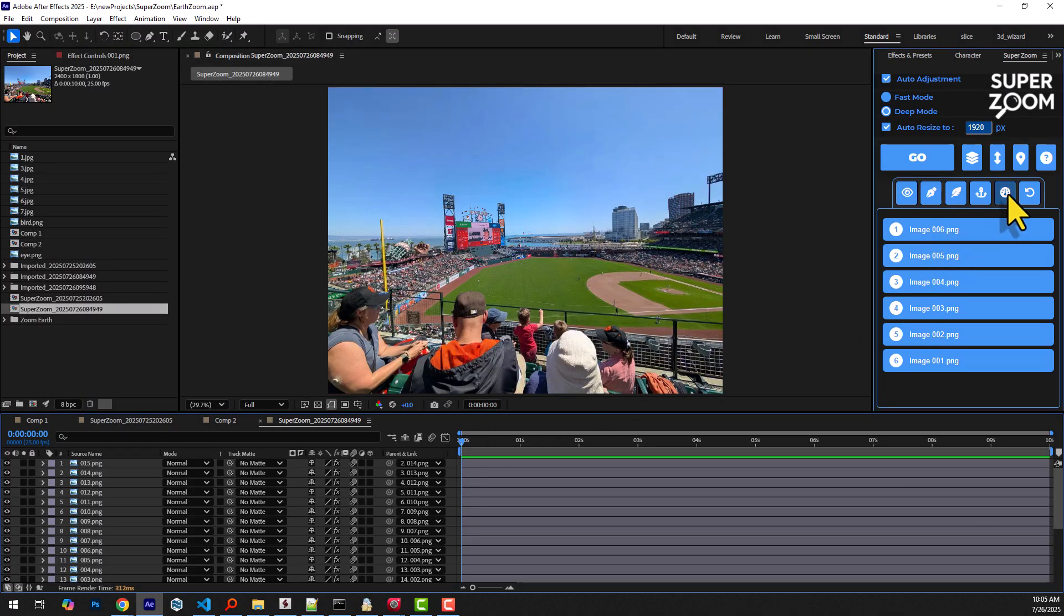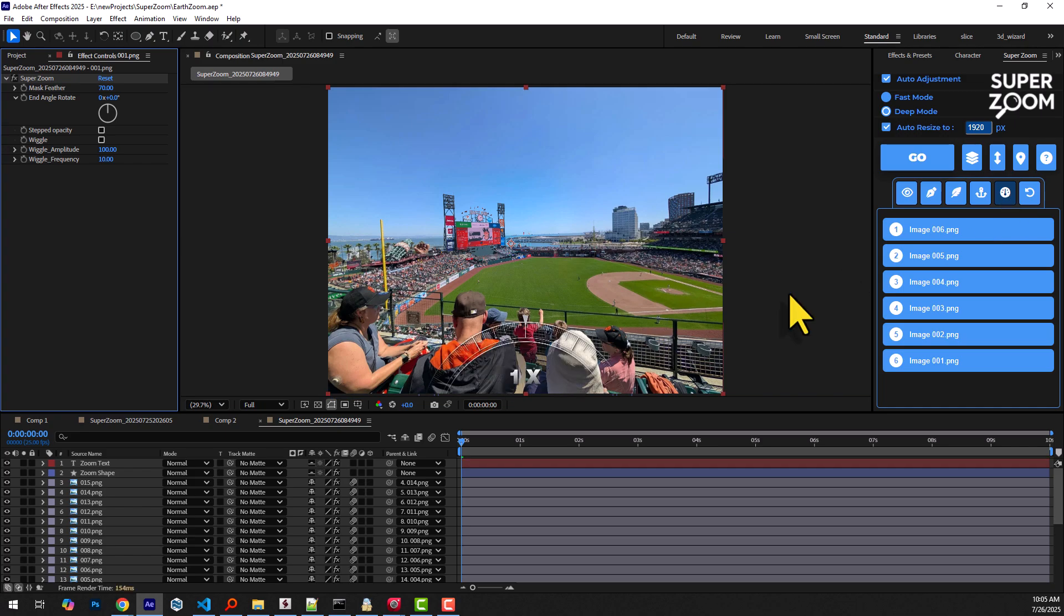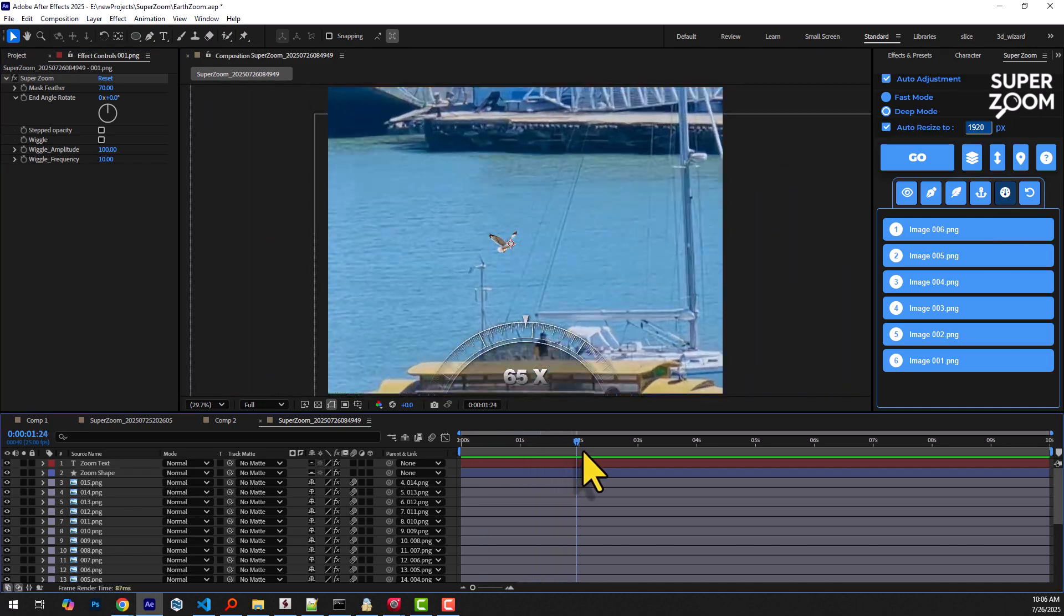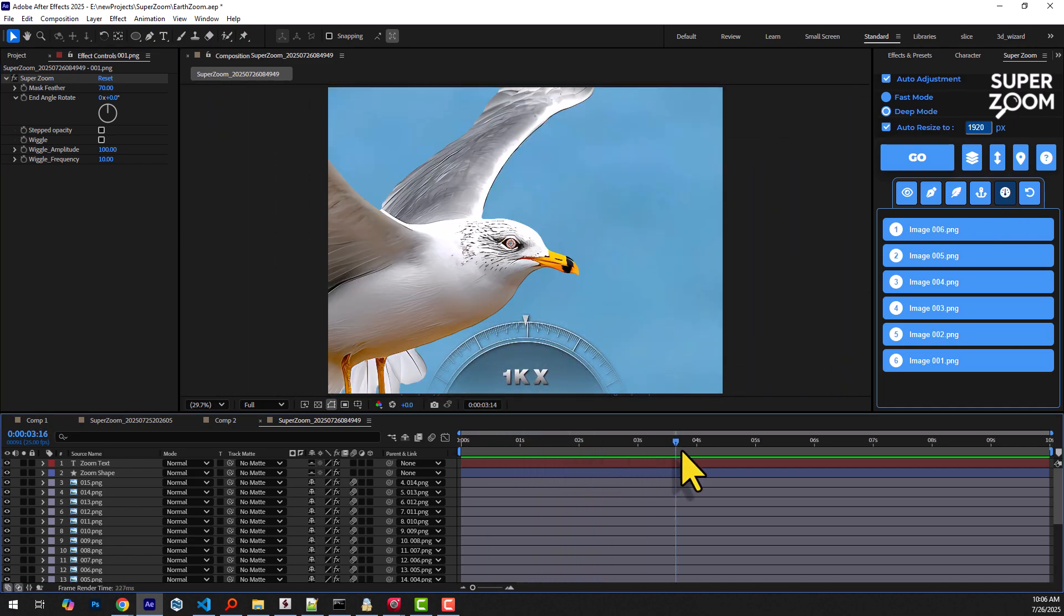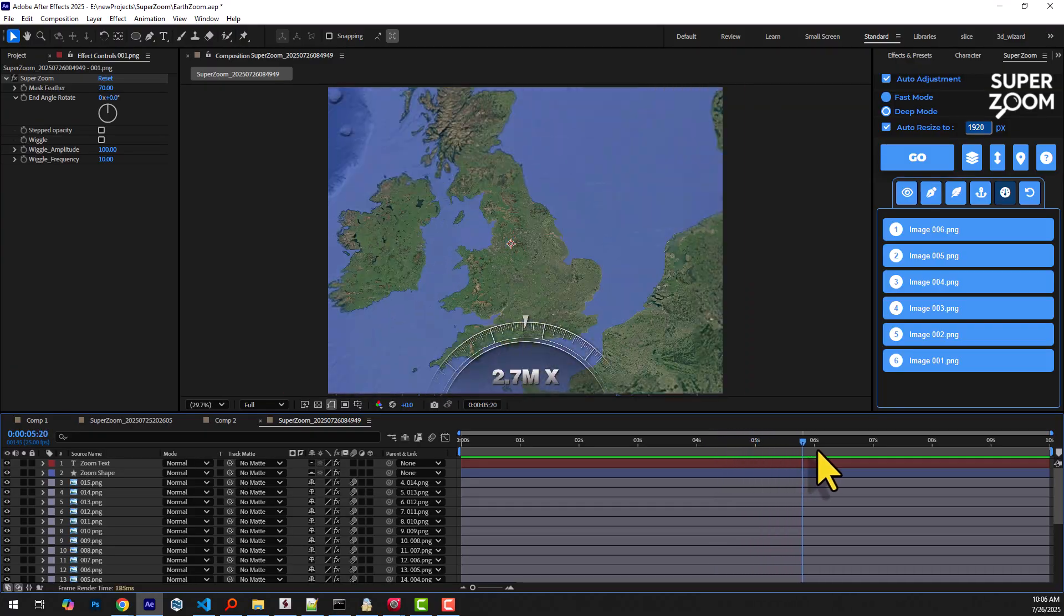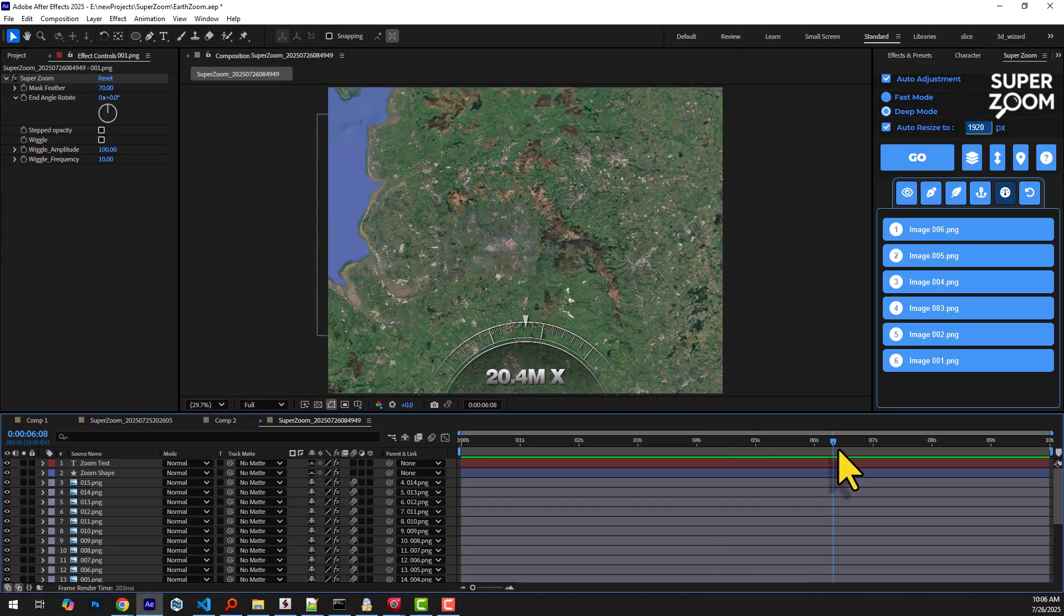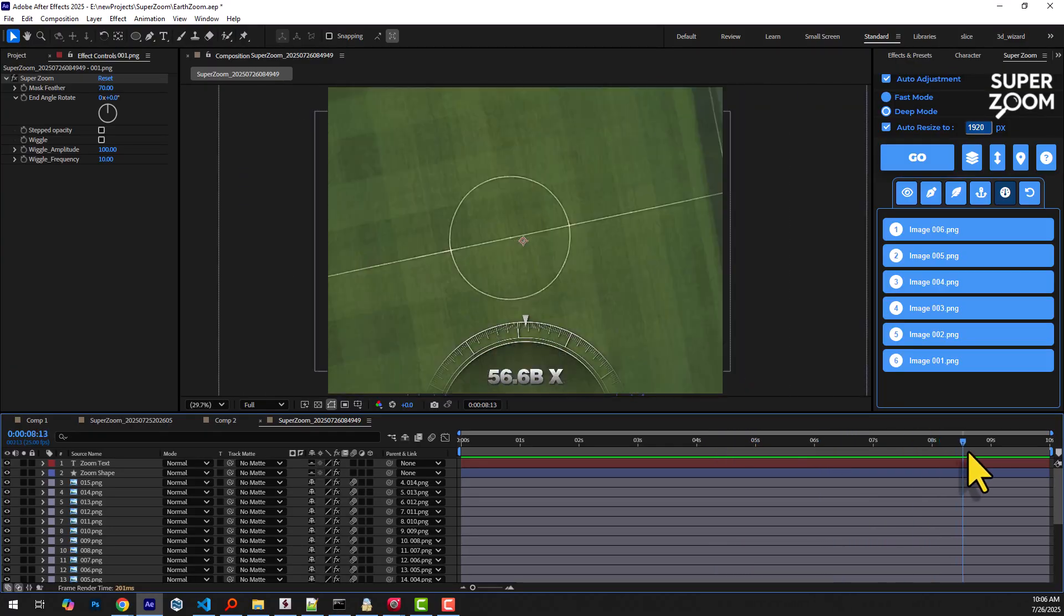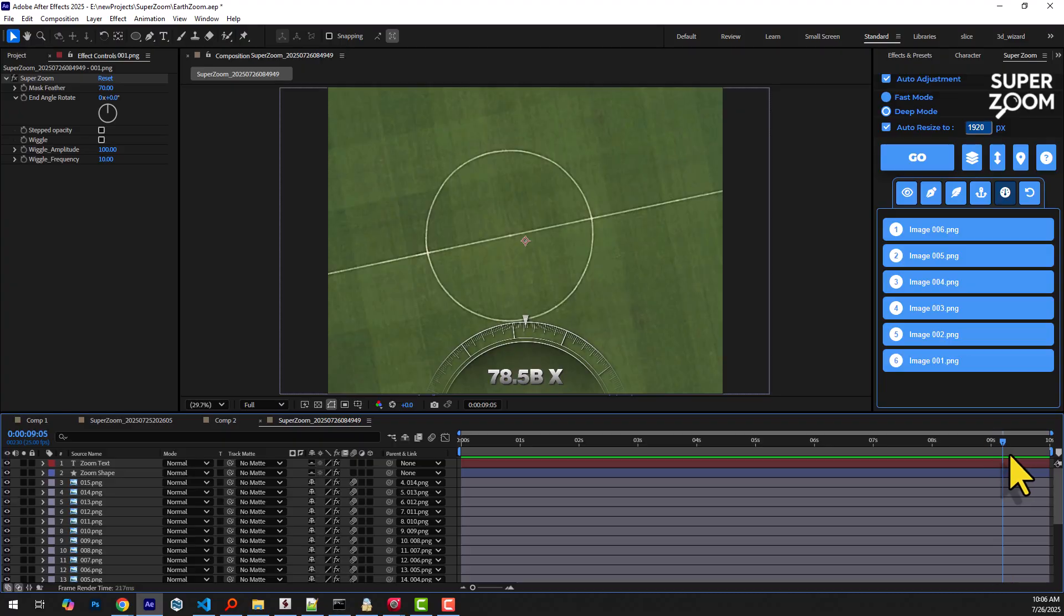By clicking this button, you can observe the zoom progression, starting from a simple one times and gradually increasing until it reaches the final zoom level at the end of the movement. And ultimately, this zoom motion culminates in a magnification of 78 billion times zoom.